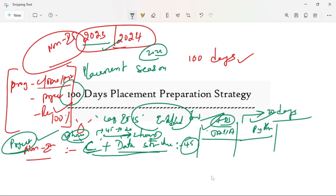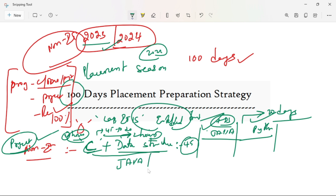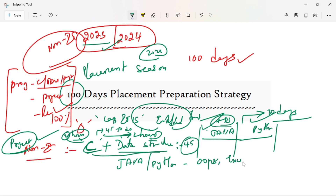That's very easy. If you are using C plus Data Structures, you can learn Python in 20 days, no matter what. But make sure you cover up to OOPS concepts and exception handling.